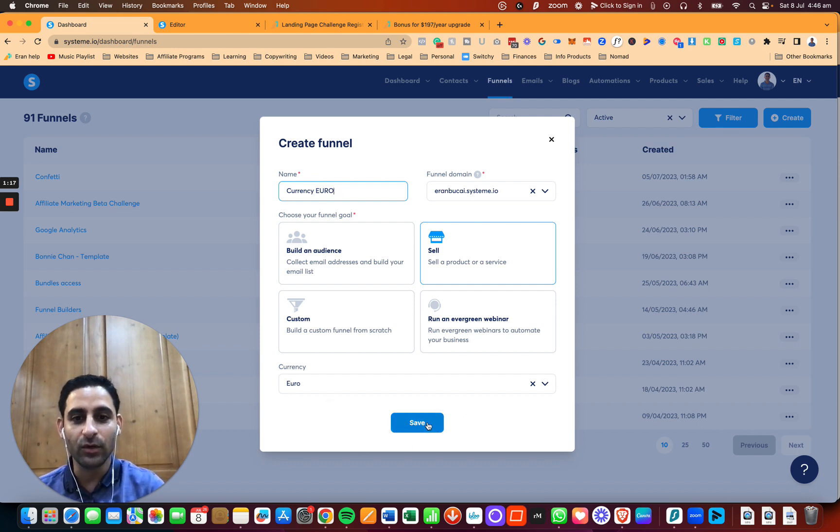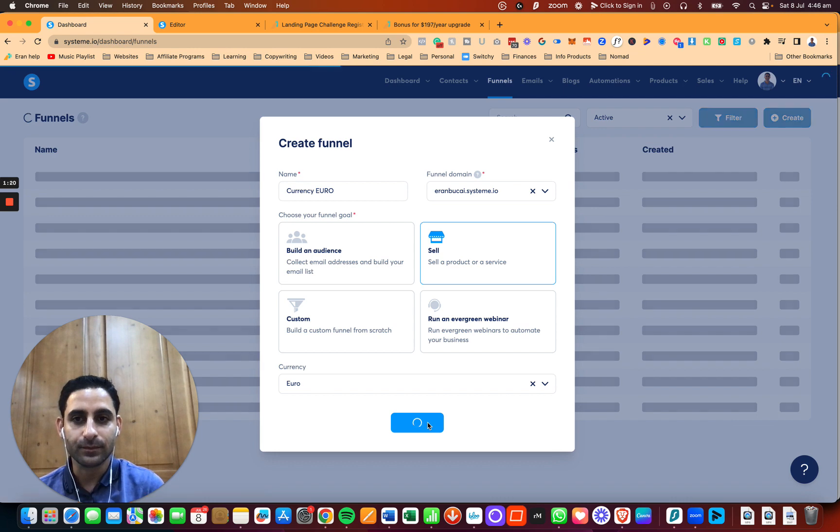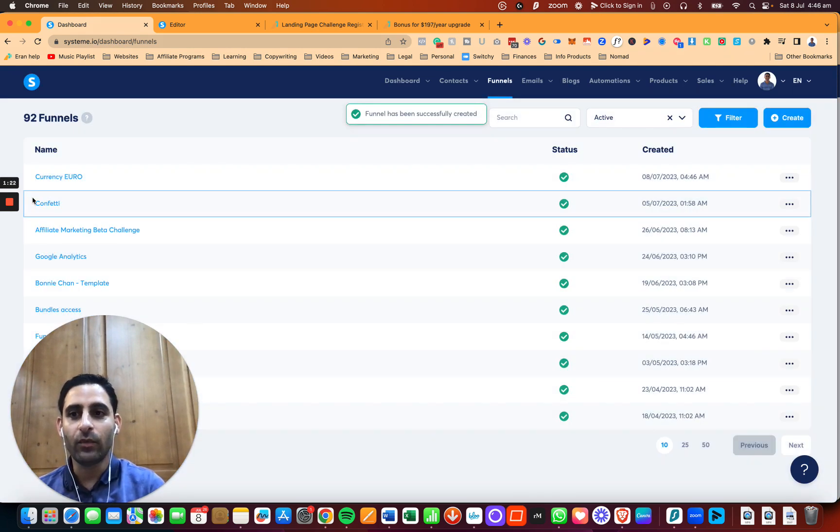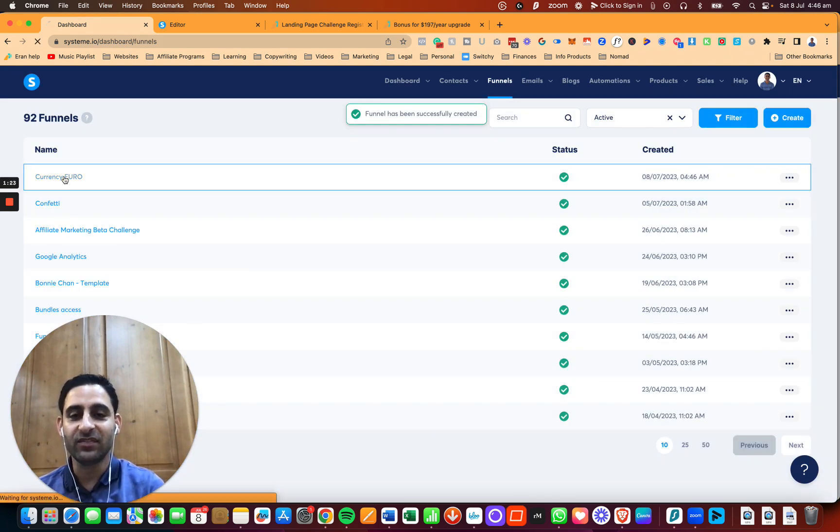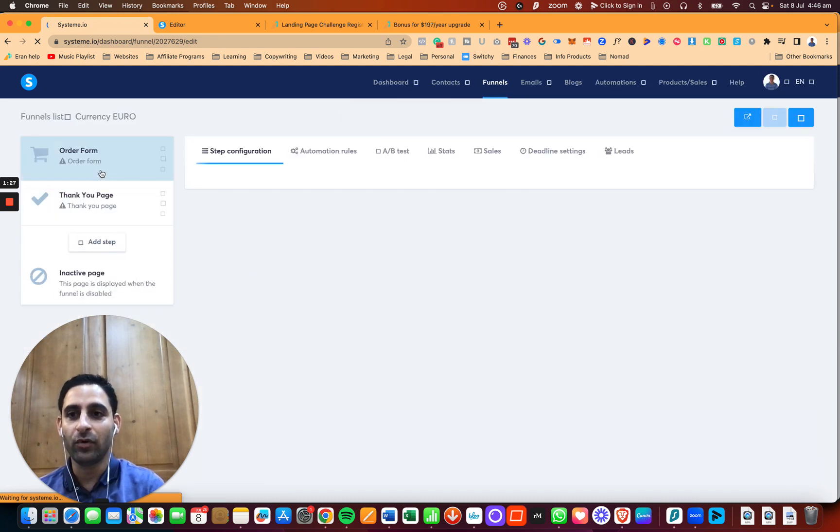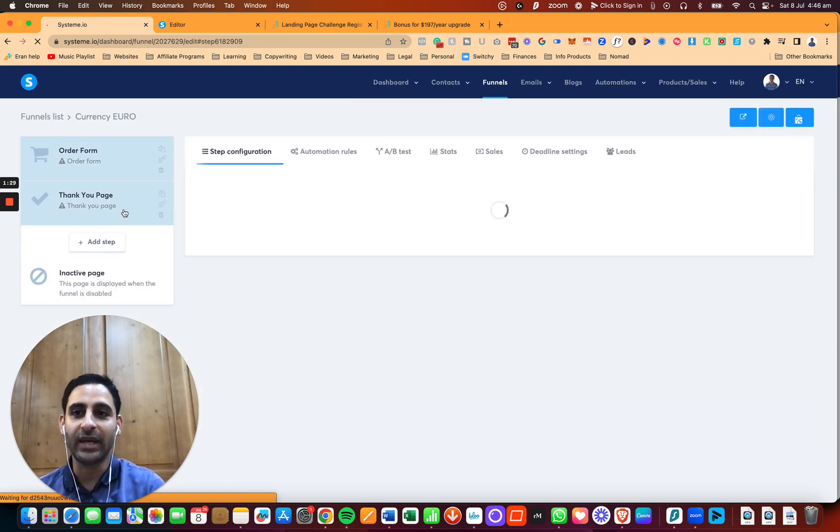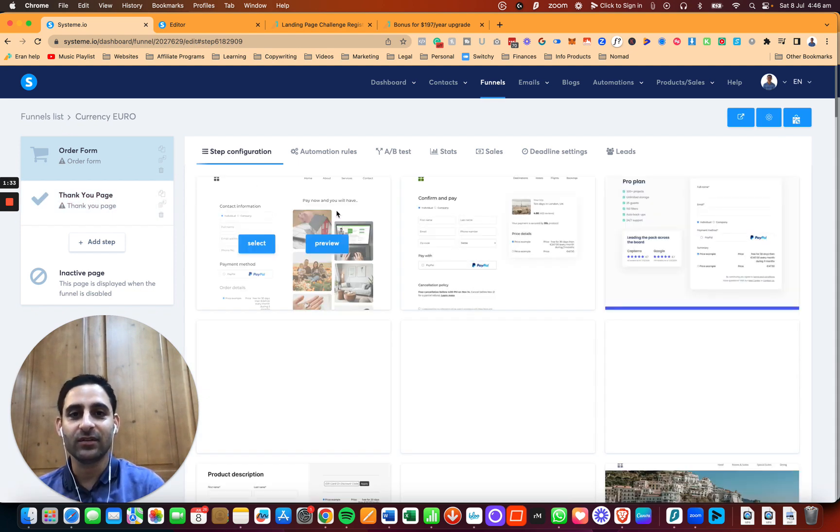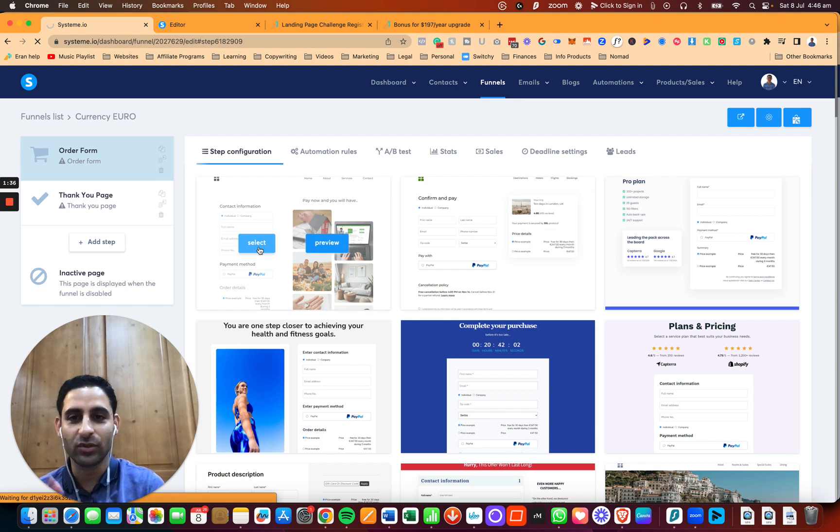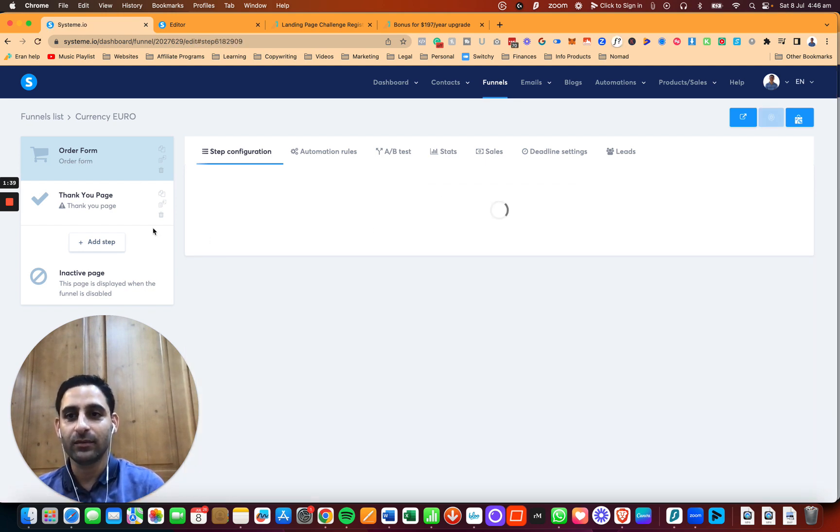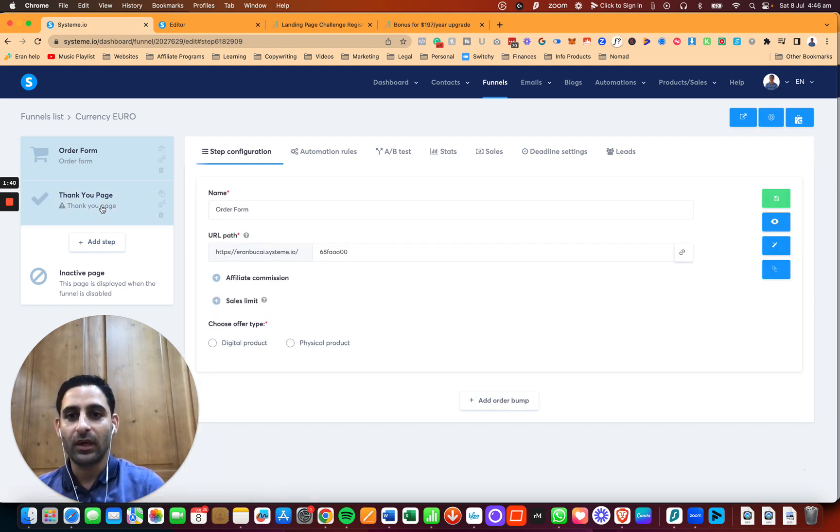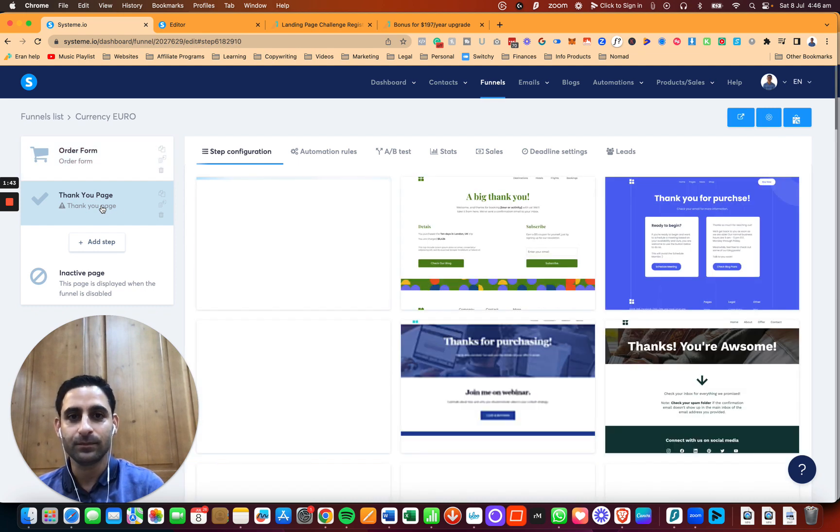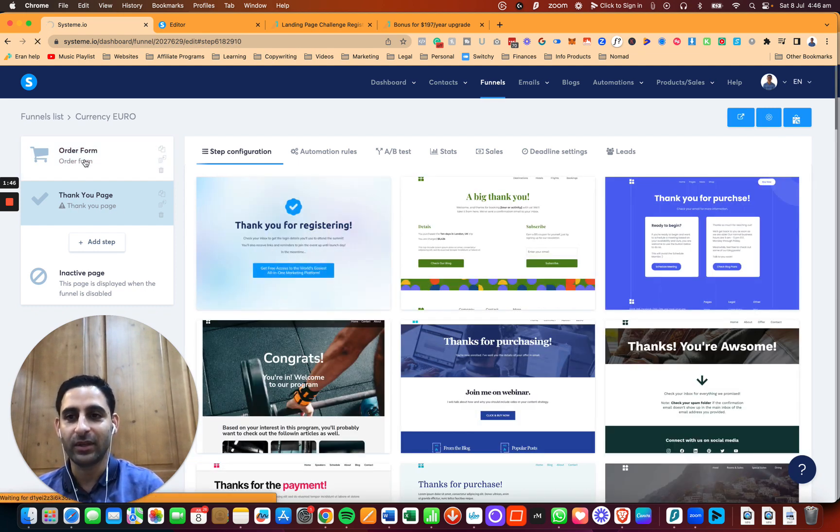When I click on this funnel, you're going to see that I have the order form and the thank you page already created. Now what's going to happen is you're going to choose whatever funnel template you want. I'm just going to choose a random one, click on select, and then choose another template for the thank you page.